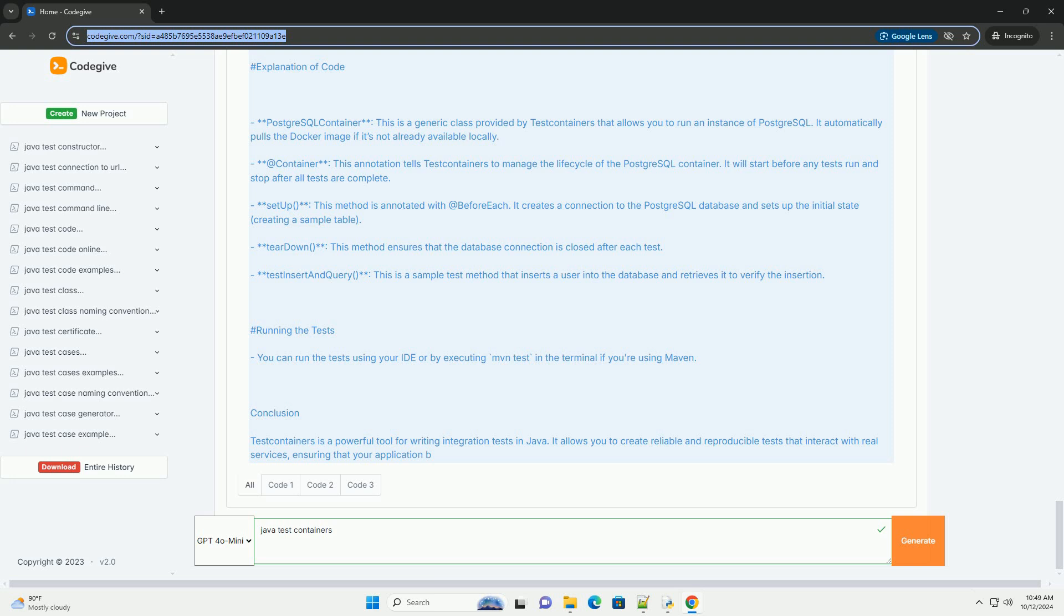Explanation of Code: PostgreSQL Container, this is a generic class provided by test containers that allows you to run an instance of PostgreSQL. It automatically pulls the Docker image if it's not already available locally. Add Container, this annotation tells test containers to manage the life cycle of the PostgreSQL container. It will start before any tests run and stop after all tests are complete.